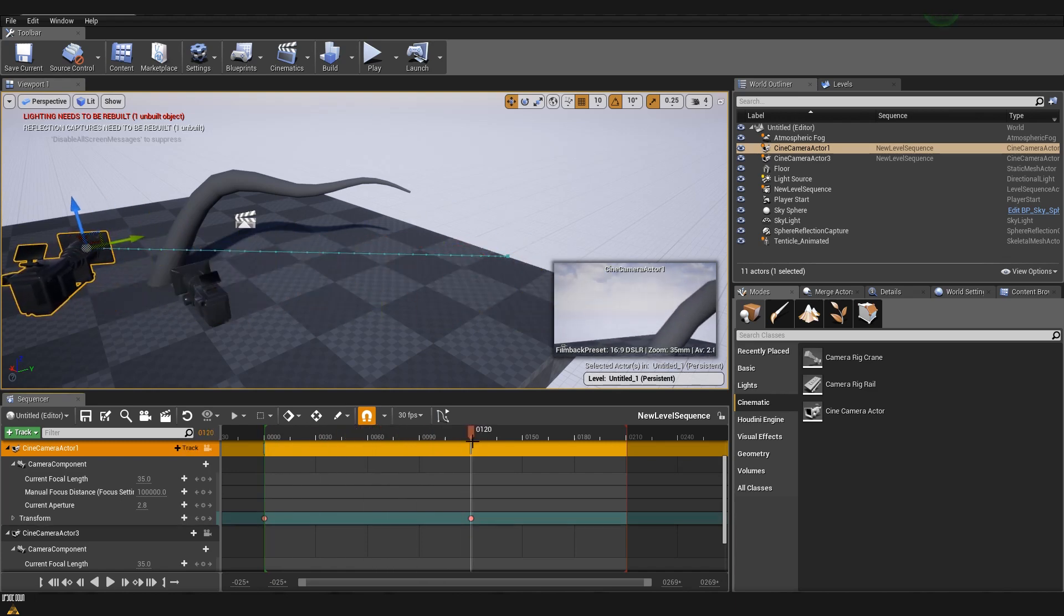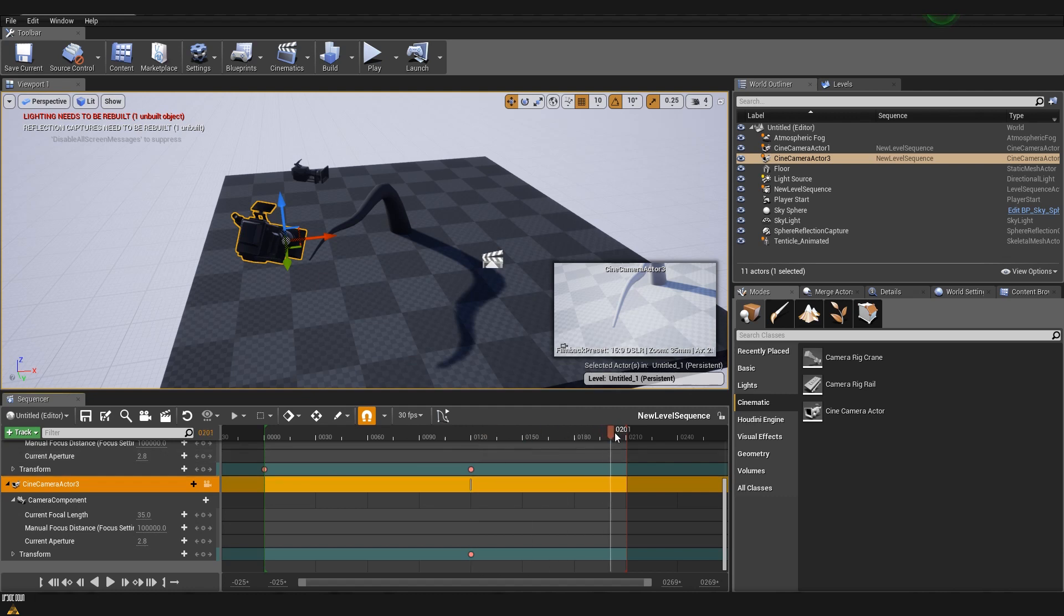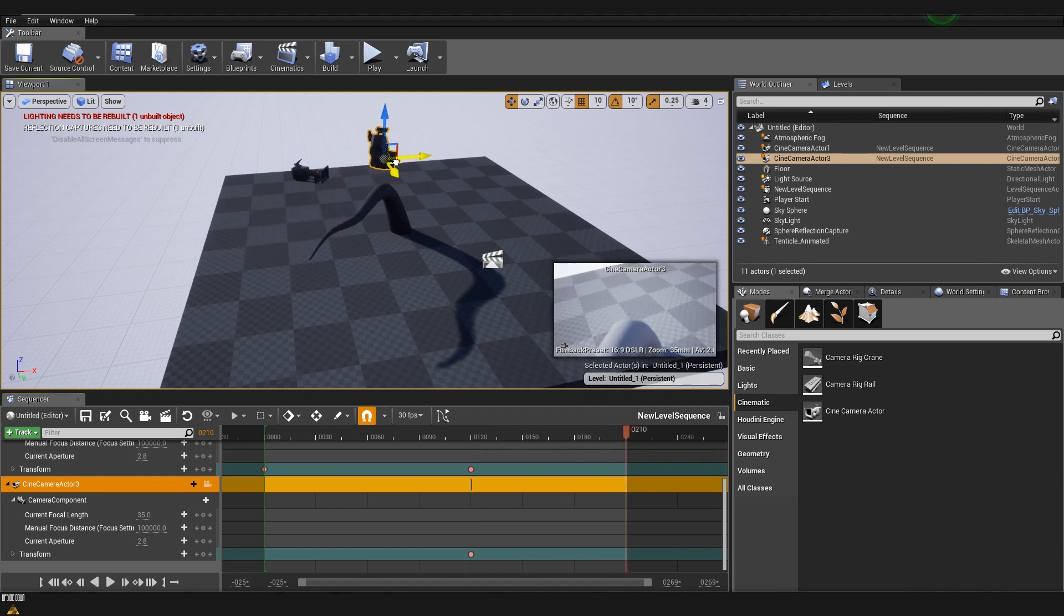Now let's do the second camera. So we are again adding a keyframe, moving it all the way to the last frame, and after that moving our camera, and again adding a keyframe.